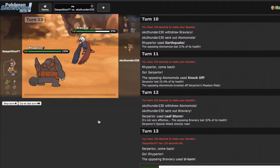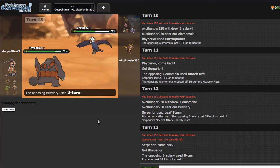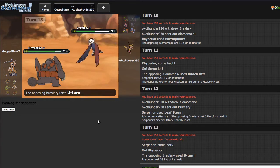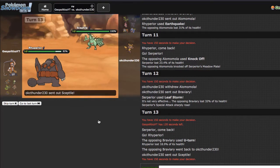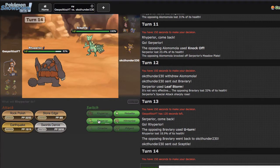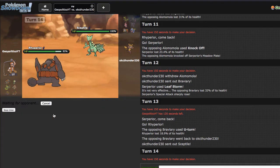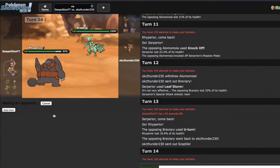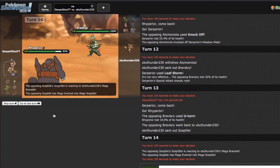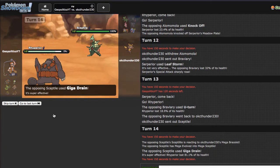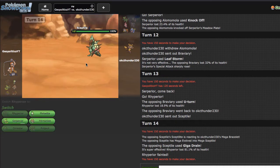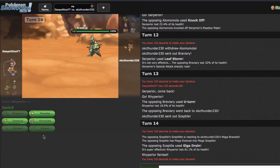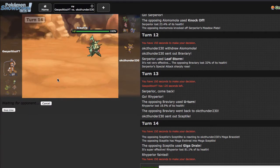I'm just gonna go ahead and go into Rhyperior here, because I do think I can take a Scarf Superpower if that is what he chooses to go for. He just goes for the U-turn, so that's a good play. I kinda wanna Swords Dance if he goes into the Almamola. He goes into Sceptile, okay. Right here I think my only play is to Stone Edge, because I don't want him subbing on me for free.